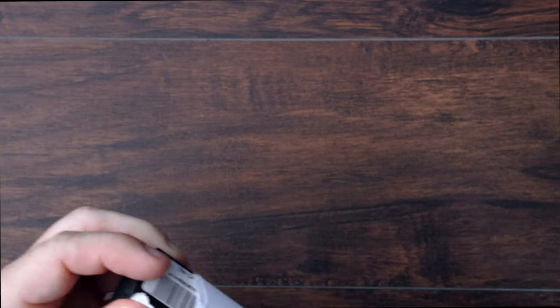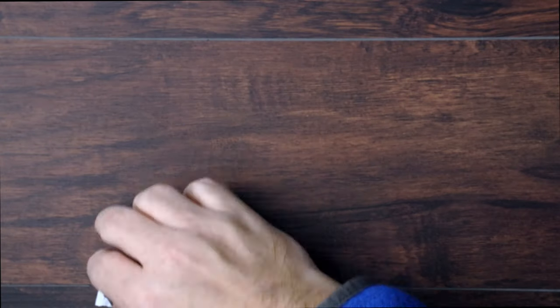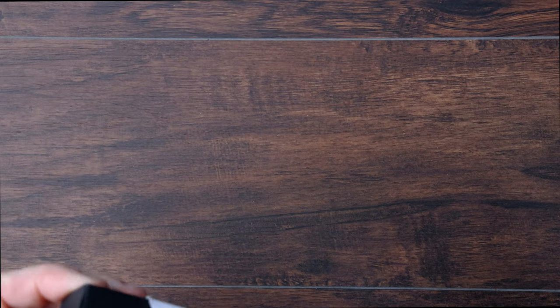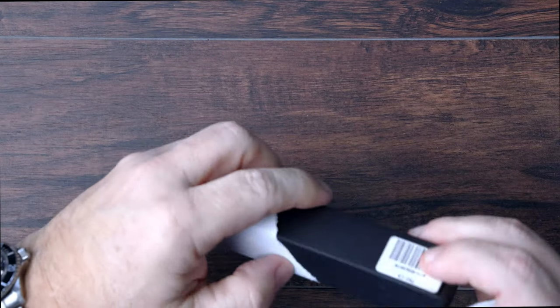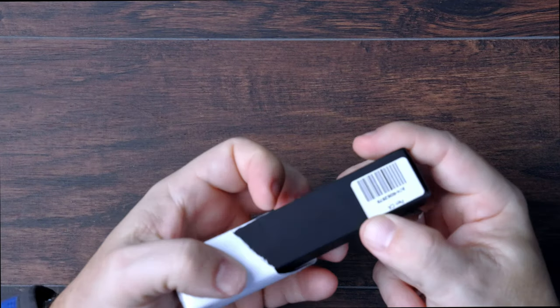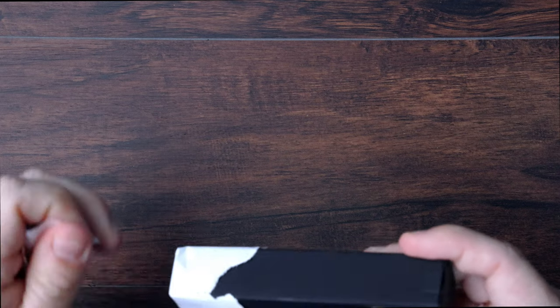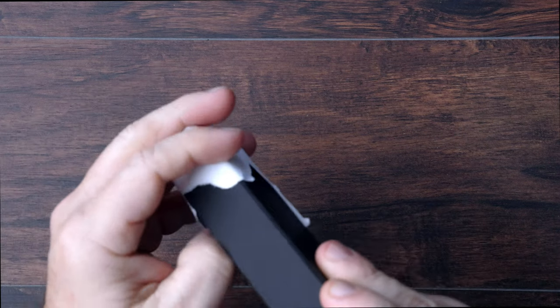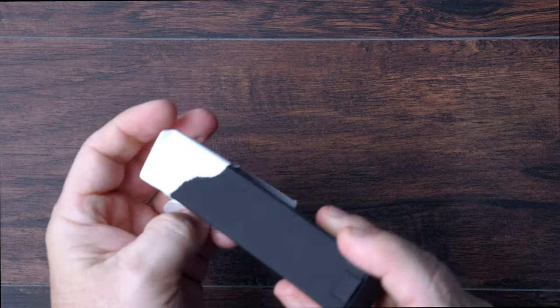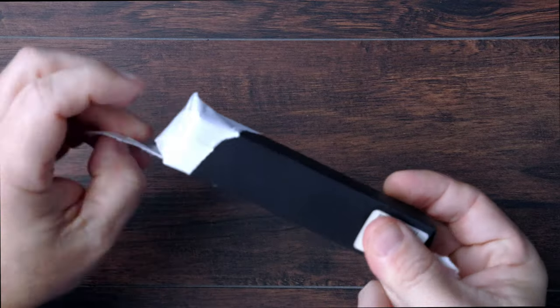So it looks like we've got a typical Shirogorov pen box here. Which is to say the packaging is not exactly going to blow your socks off. I think Shirogorov could do some improving there. But because they make such a great product inside, we kind of overlook the fact that their packaging leaves a lot to be desired.